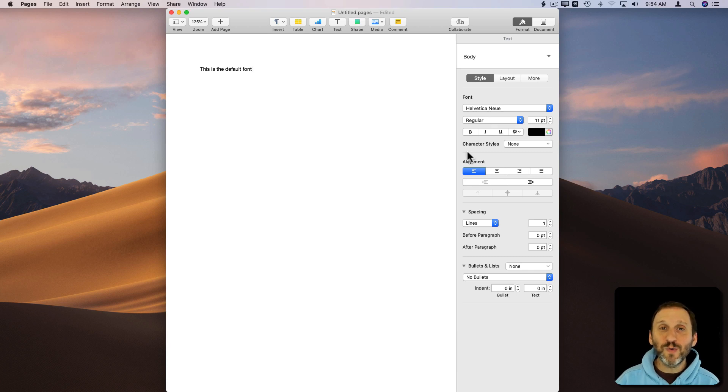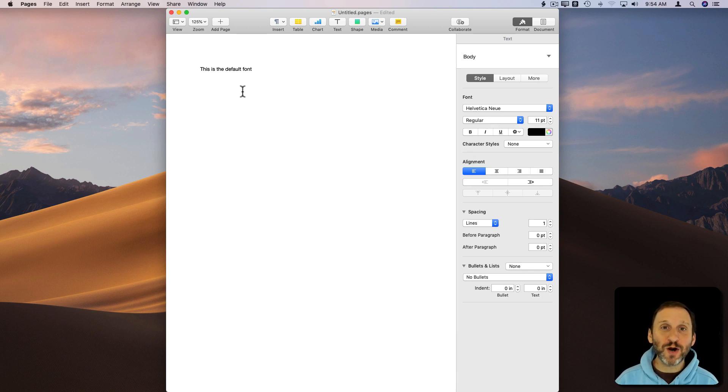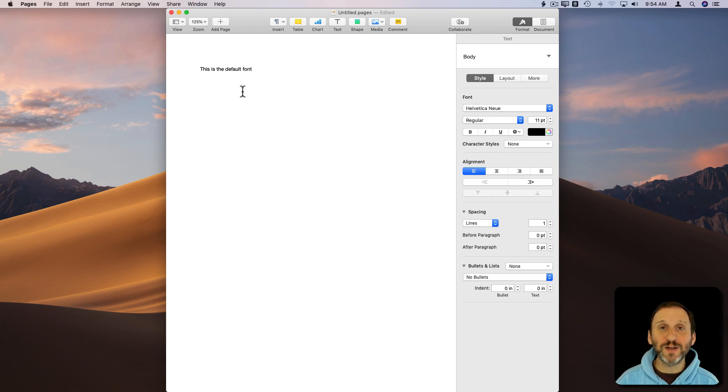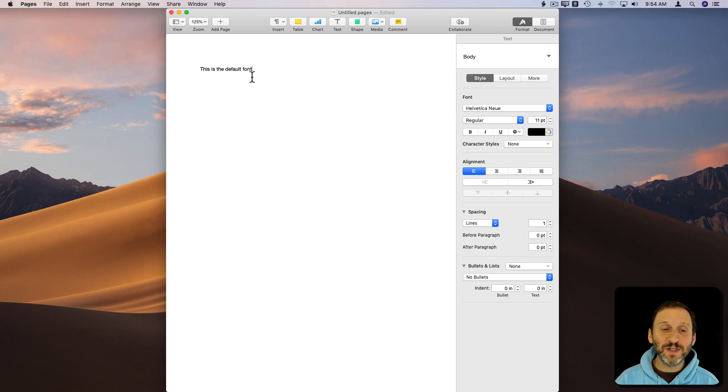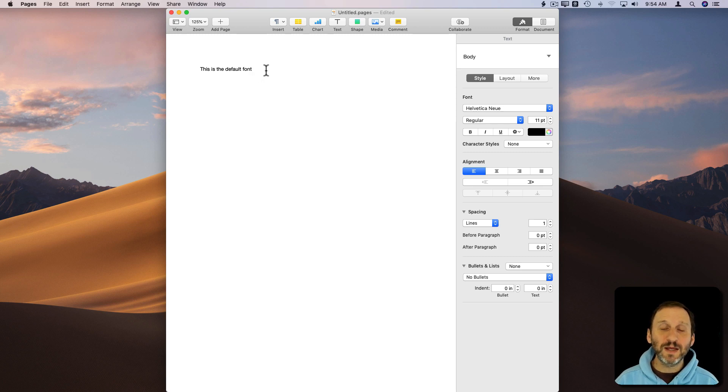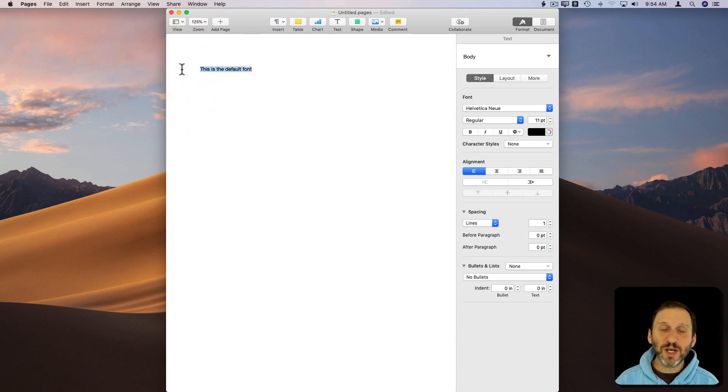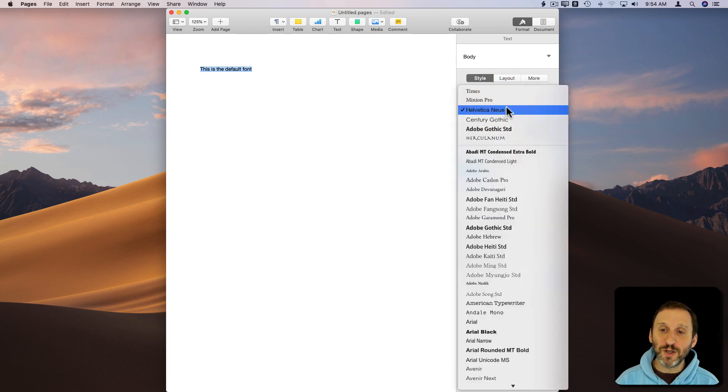So if you want to change how you start in a new Pages document to a different font, all you need to do is create a new template and use that one instead. For instance, let's take this document we started here and let's change this font to something that we want to use.